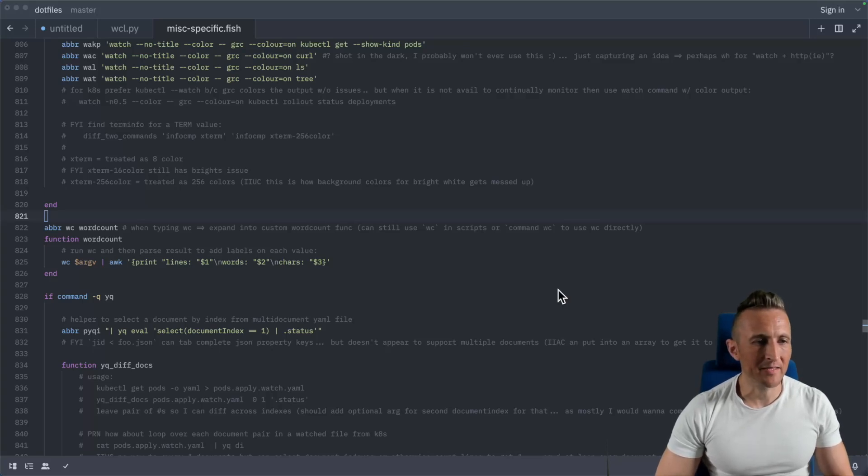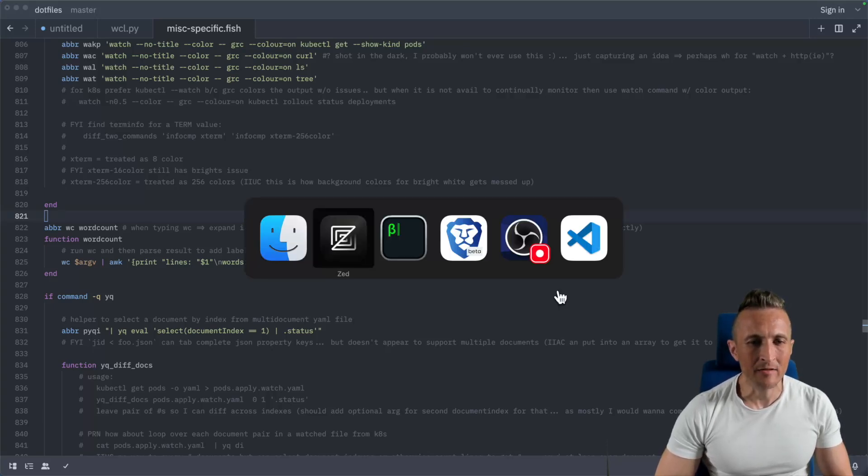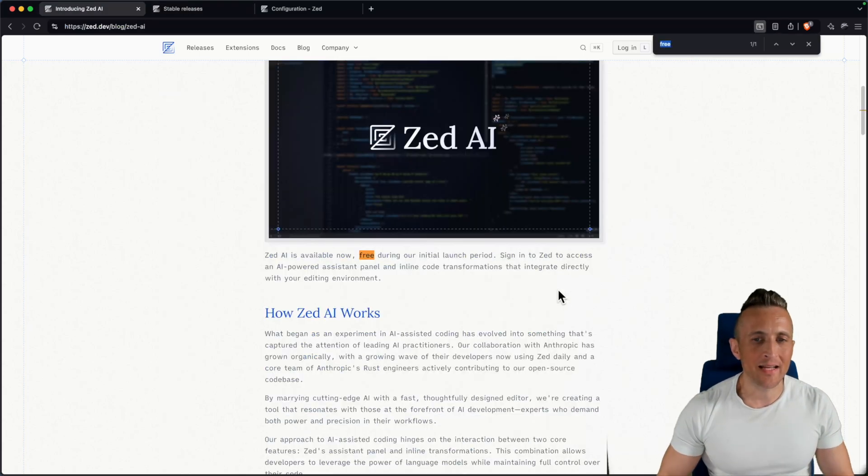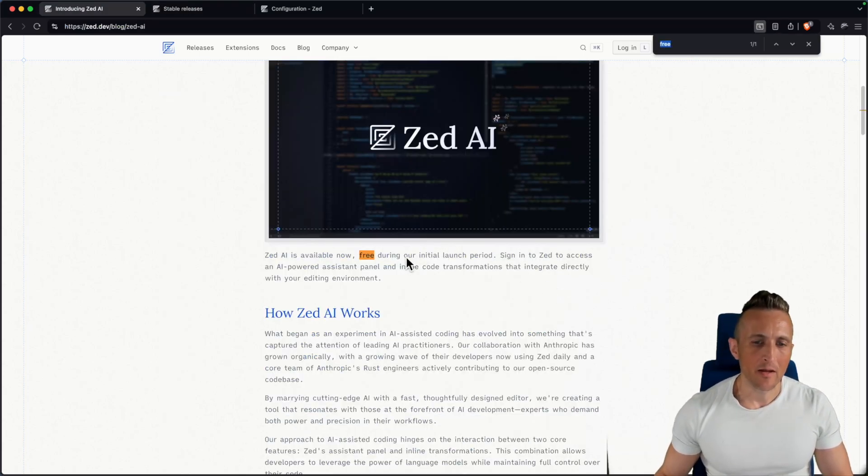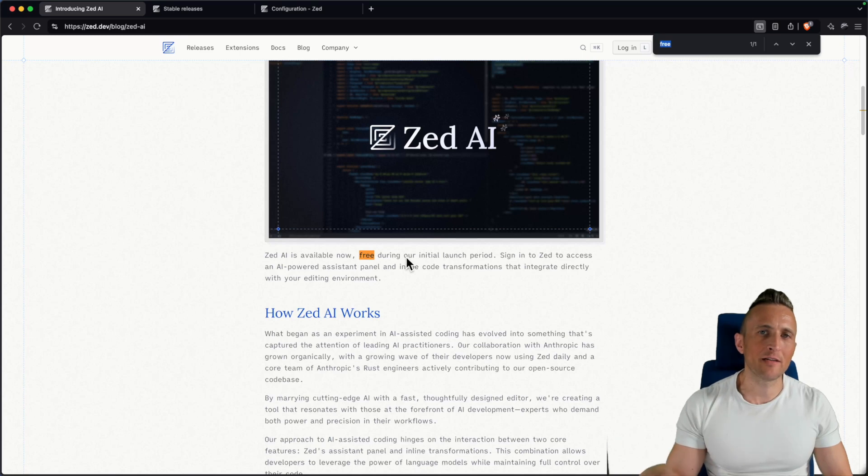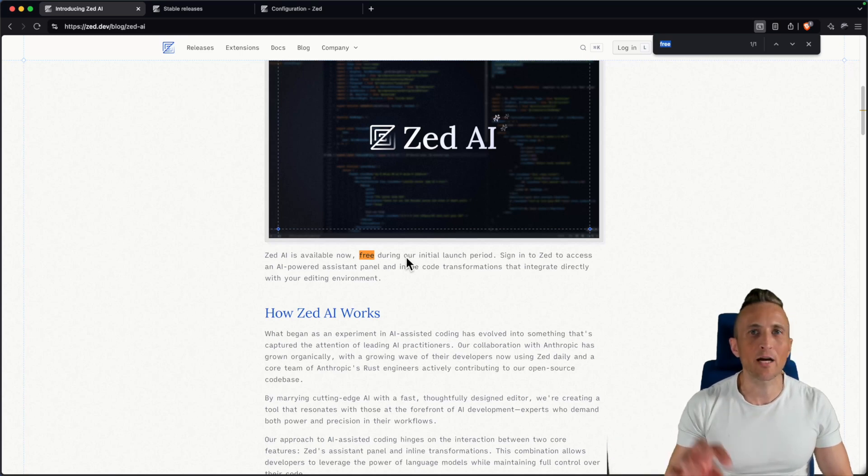I want to talk about some updates to the Zed editor and the updates revolve around this new Zed AI service that they've set up. There's also some changes they've made in terms of configuring and using AI features within Zed.